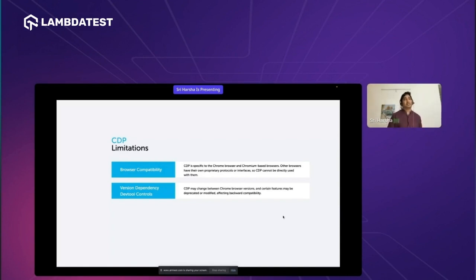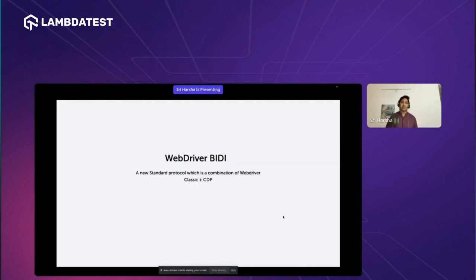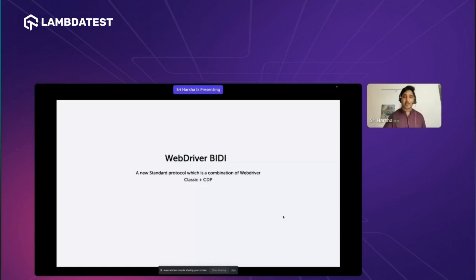To overcome these limitations, a new protocol was introduced called WebDriver BiDi. WebDriver BiDi is essentially a combination of two things — the power of WebDriver Classic and CDP. As a new protocol, you might ask if it is completely different from WebDriver Classic and CDP — the answer is no. WebDriver BiDi is implemented on top of WebDriver Classic. Based on how you use it in code, you can start or close the WebDriver BiDi connection. With this new protocol, there will be several advantages.